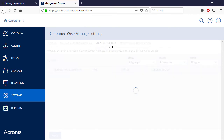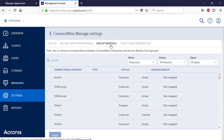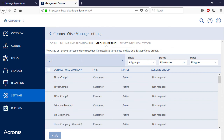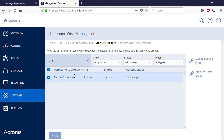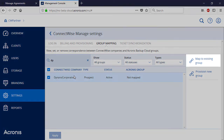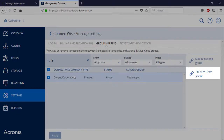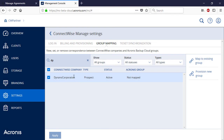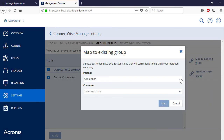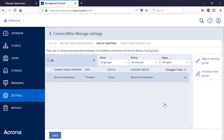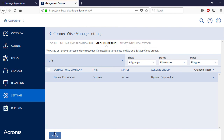Navigate to the Group Mapping tab. Here you can view, configure, and remove mappings between the ConnectWise Manage accounts and the Acronis Data Cloud groups. Select the desired customer company in the list and choose one of the options displayed in the right pop-up panel. If the customer company already has a profile in the Acronis Data Cloud, click Map to Existing Group; otherwise, select Provision New Group. Select the appropriate business partner and customer from the drop-down lists and press the Map button to finalize the mapping process. Press the Apply button to save the changes.